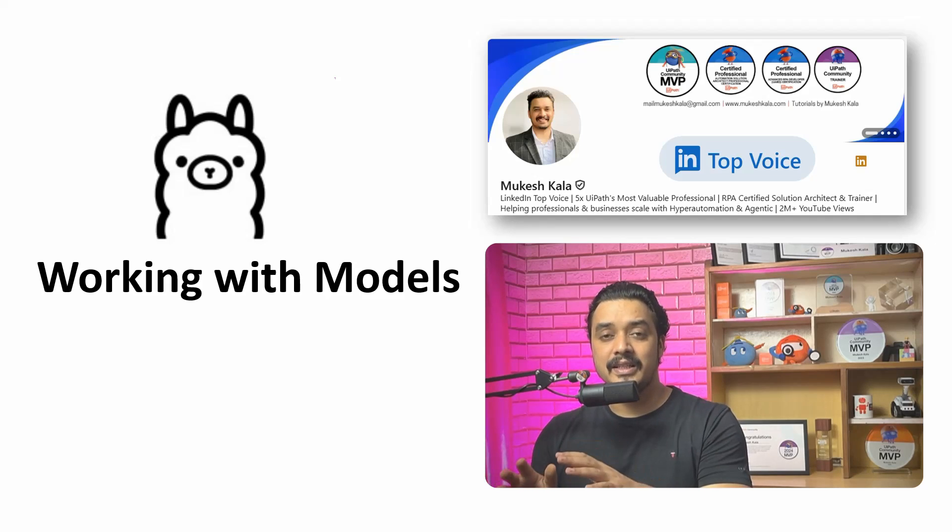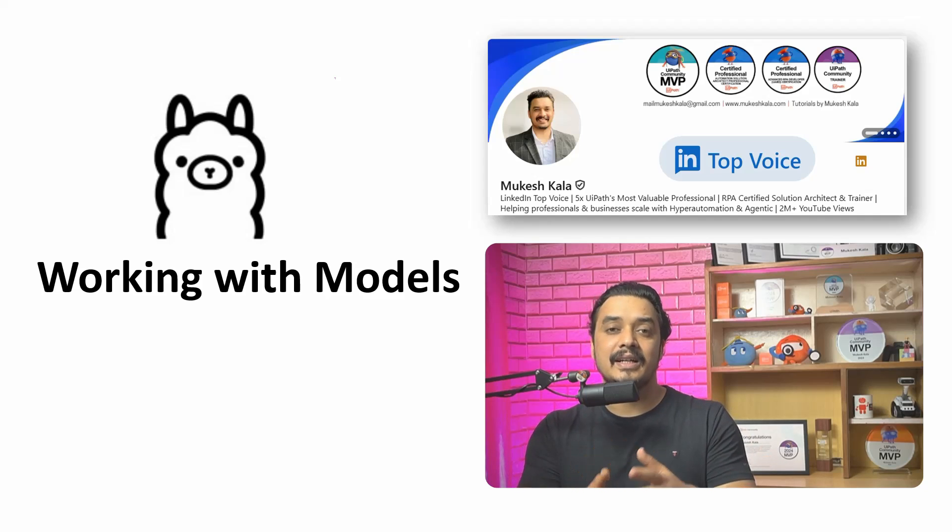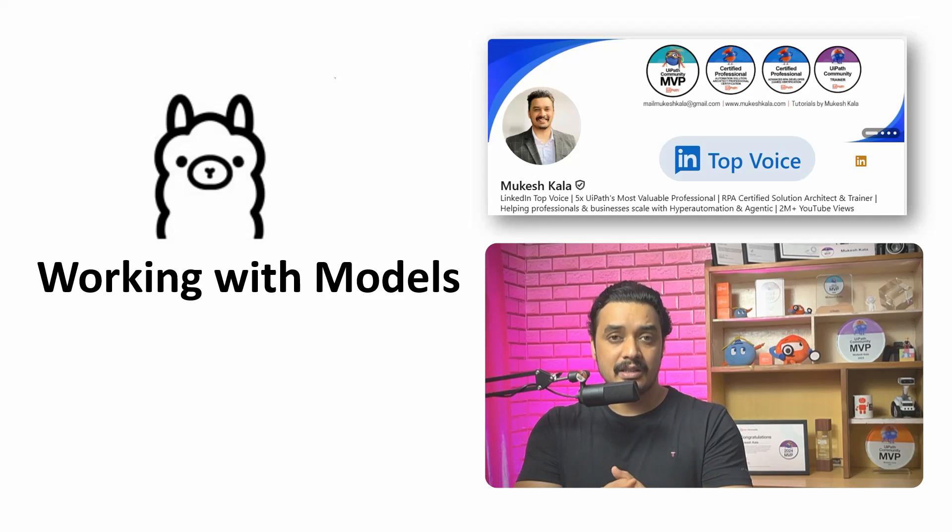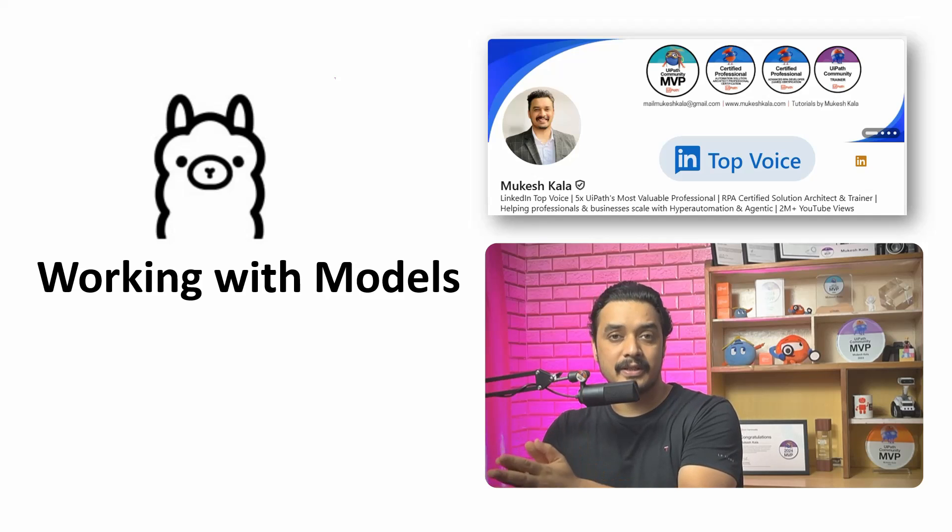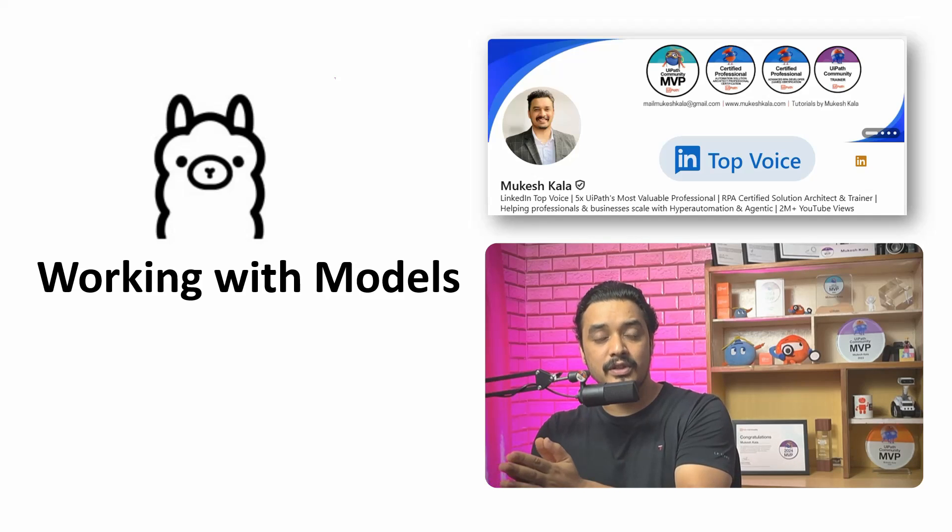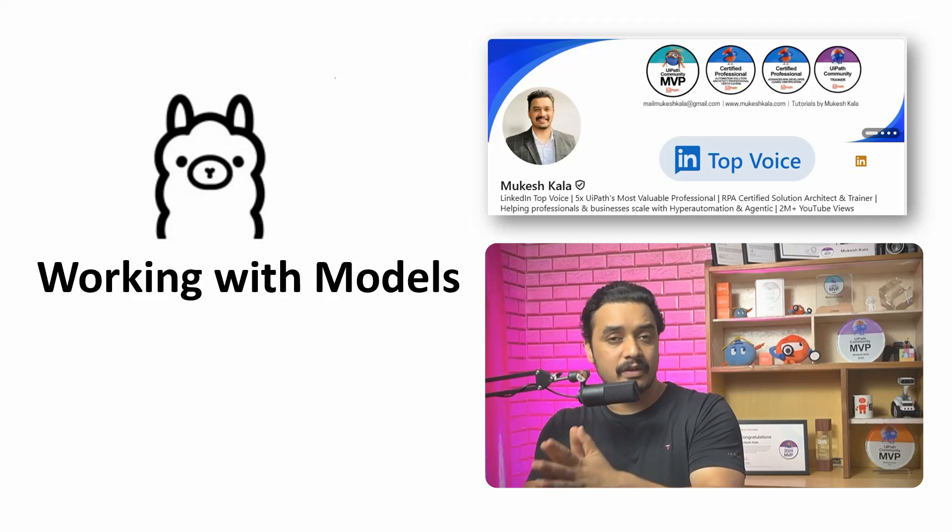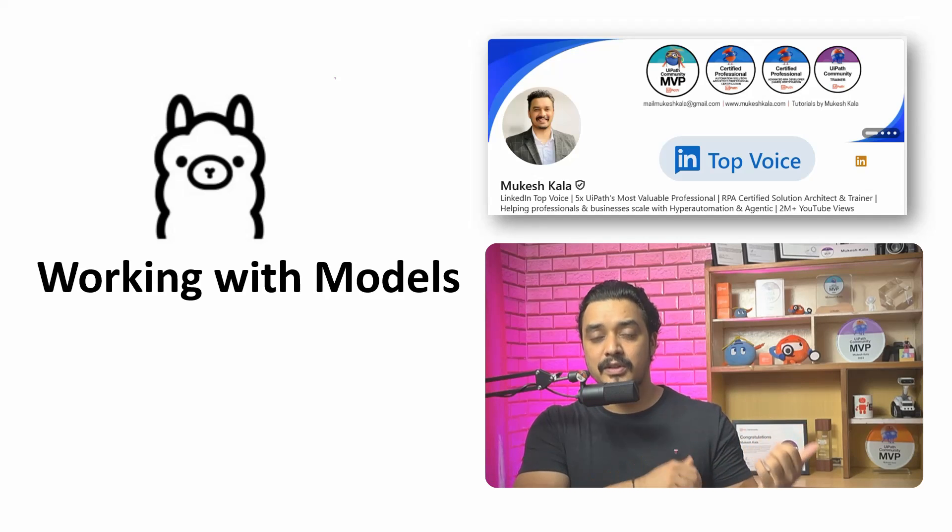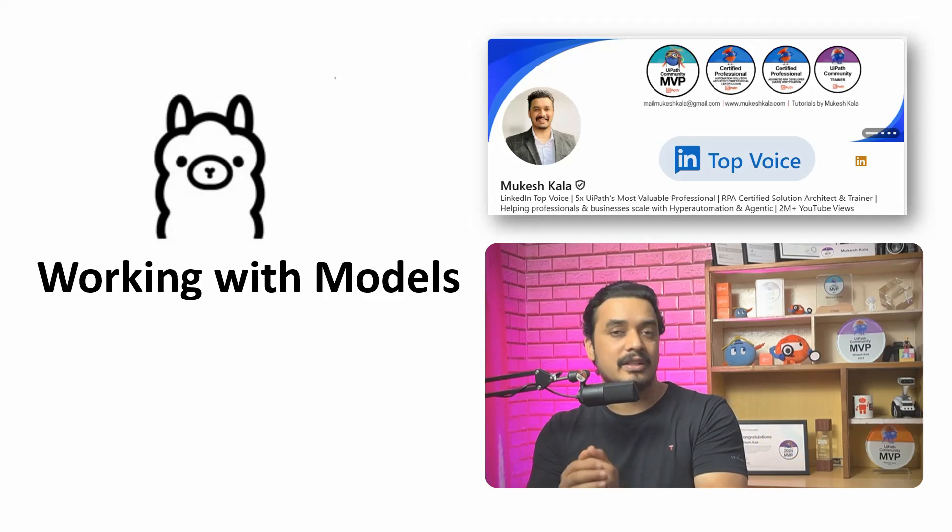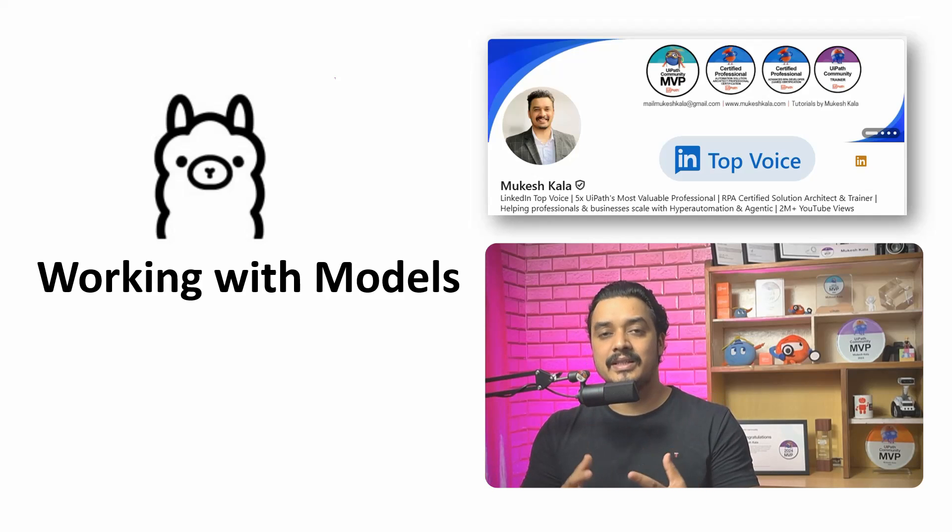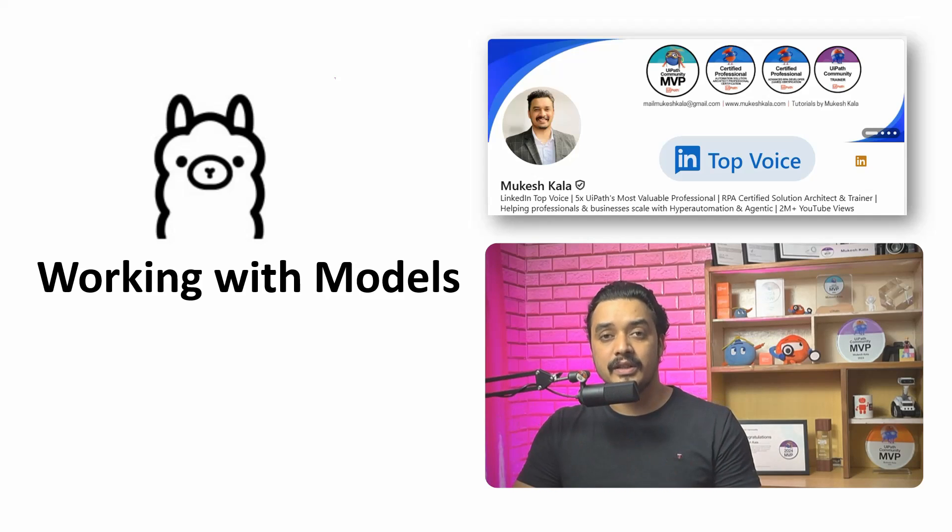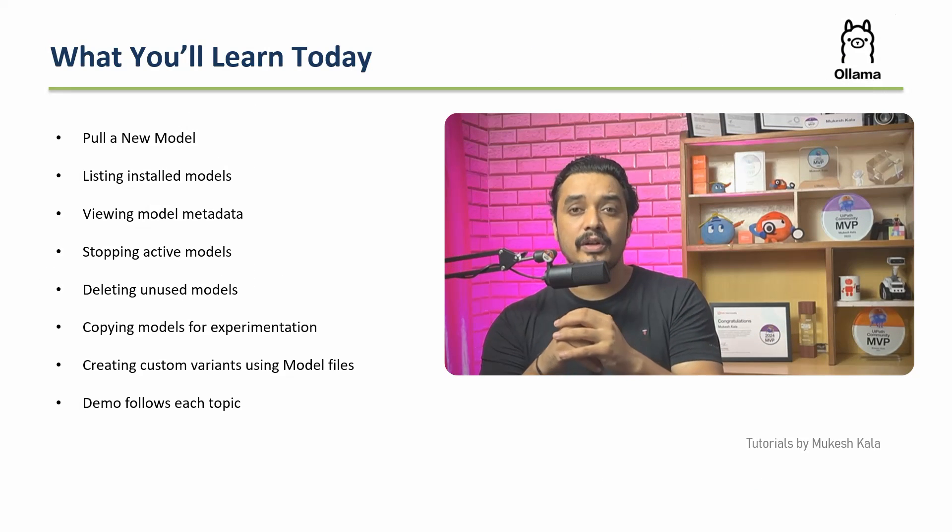In this series, in the previous videos, we have already seen what exactly is Ollama, why it is important and how do you install Ollama on your machine. If you are directly jumping to this video and you do not have Ollama installed, I would request you to watch the previous videos to get Ollama setup installed and then you can continue with this one. Today we are going to see how exactly we can work with the models and this would be the agenda for today.